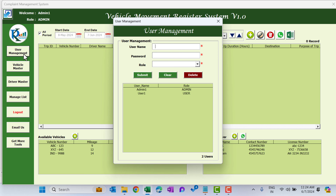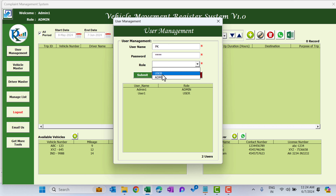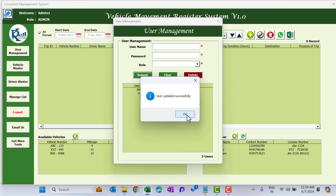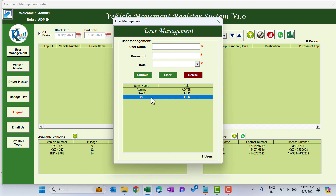You can create new users using the User Management button. Click on it and here you can add a new user. I'm adding a new user as 'pk', putting the password as 'abcd', and the role I'm defining as 'user'. Click on Submit. The new user has been added, and you can now log in using the user ID 'pk' and password 'abcd'.